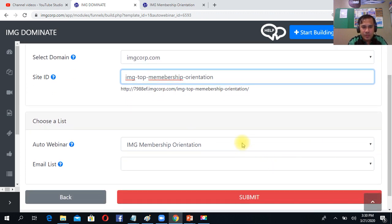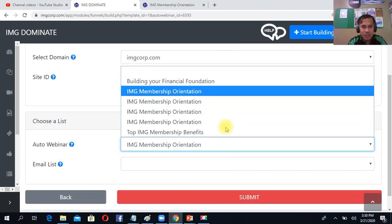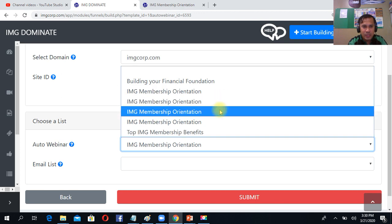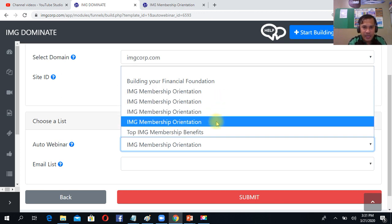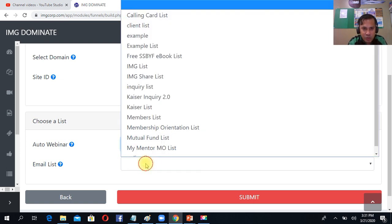So here you just click the auto webinar, which is the one you created earlier - IMG membership orientation. So you choose that one, then you choose your email list.